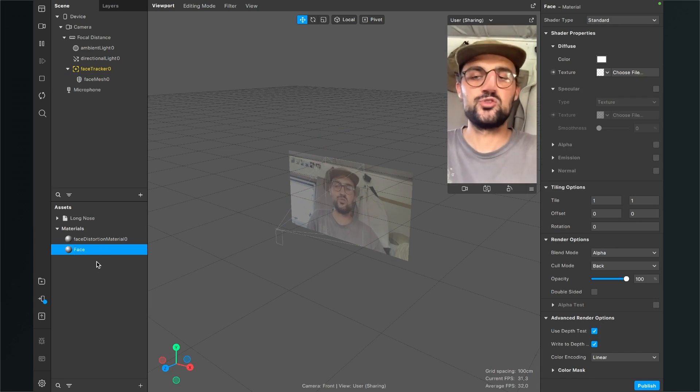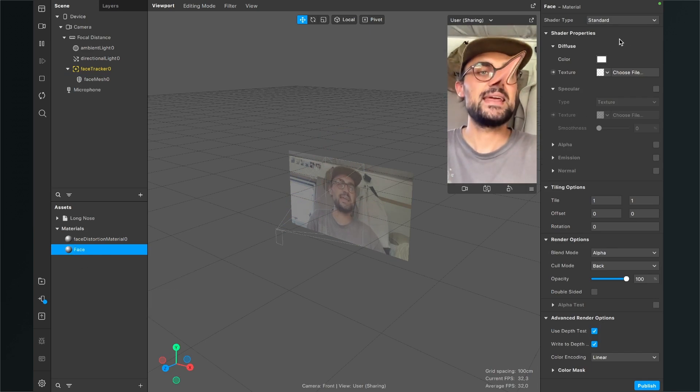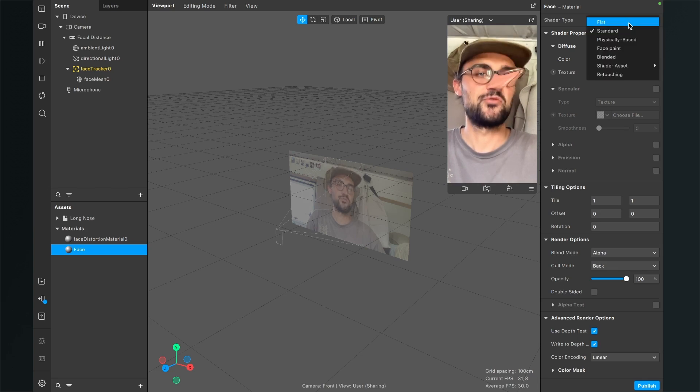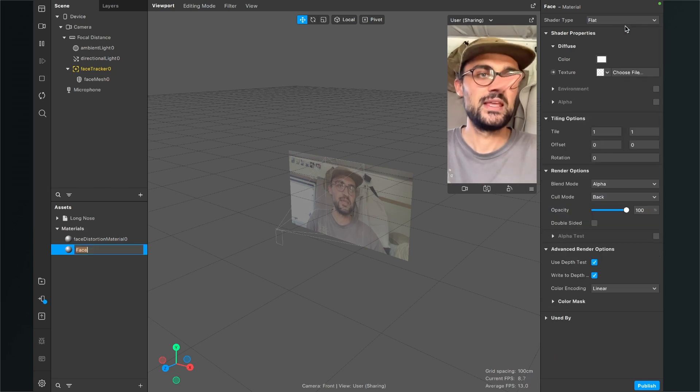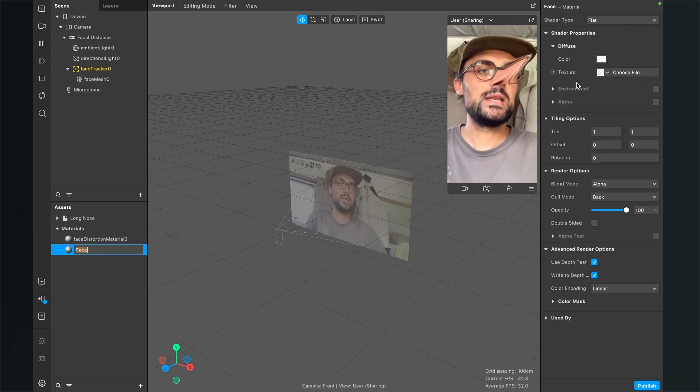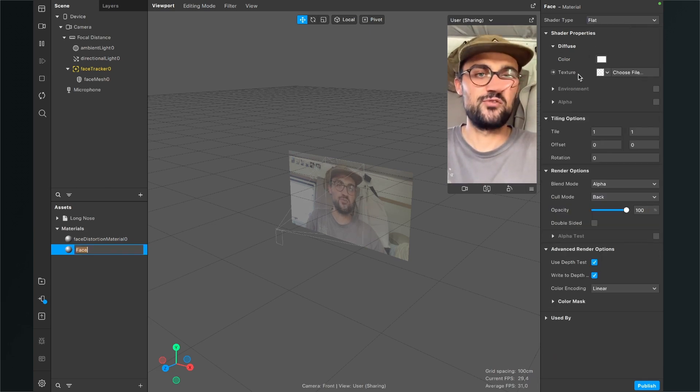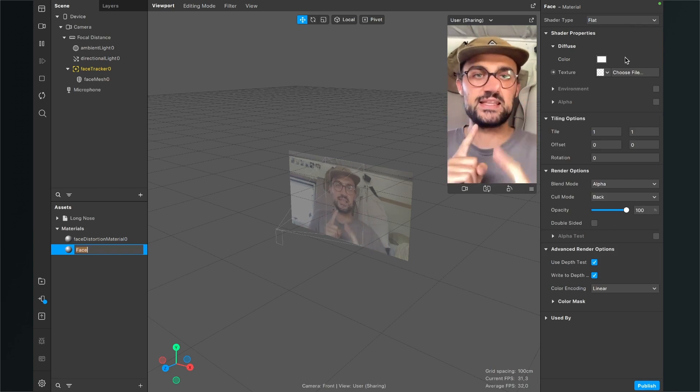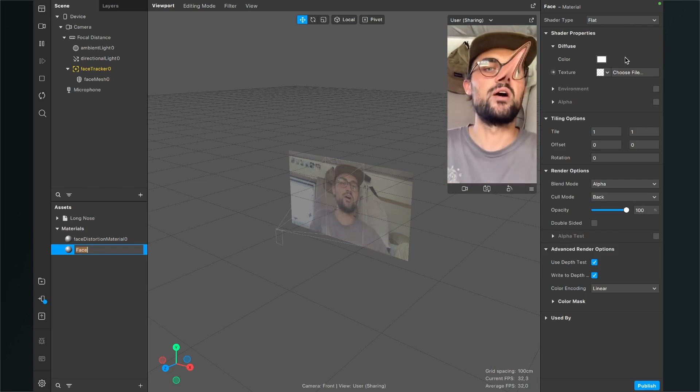Now go to the right hand side and set the shader type to flat. Now we need a texture for our material and this will be the face texture of our face.